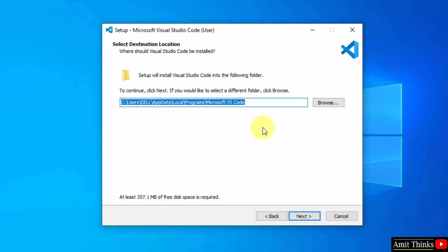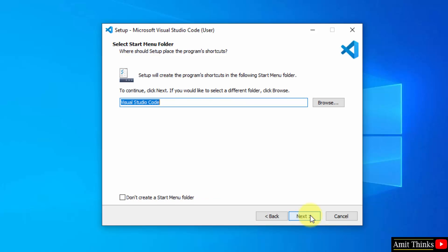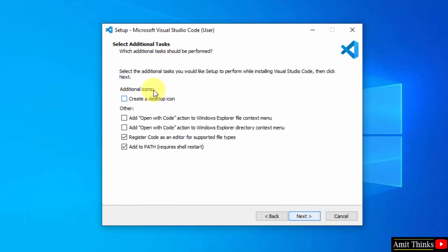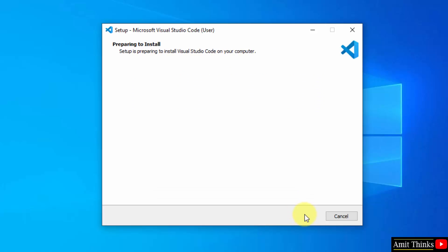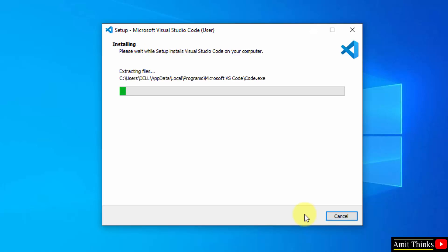Now select the destination location where VS Code will be installed. Keep it as it is. It will only take 357 MB. Click next. Select start menu folder, which is fine. Click next. For additional tasks, it will add to path, which is fine. You can also create a desktop shortcut icon, but there's no need. Click next and click install. Installation started. Let's wait.